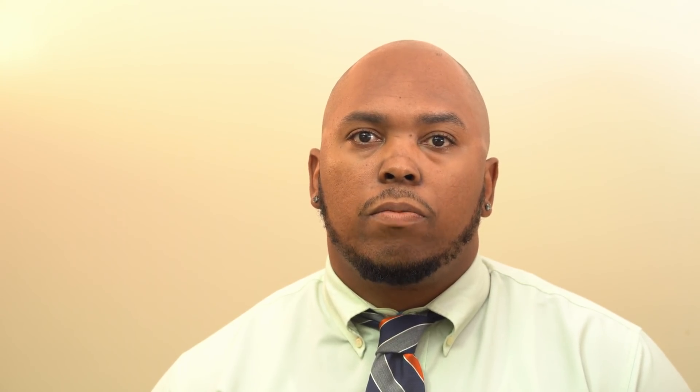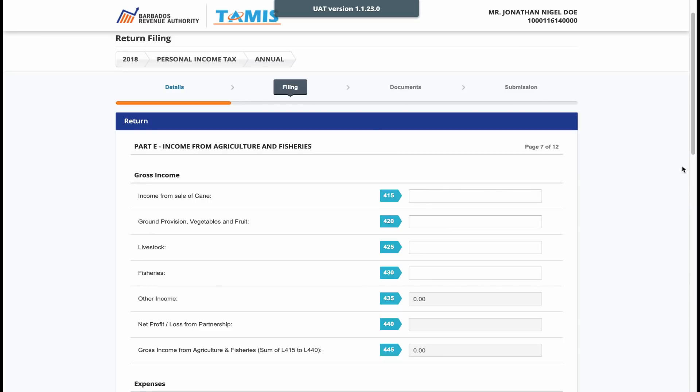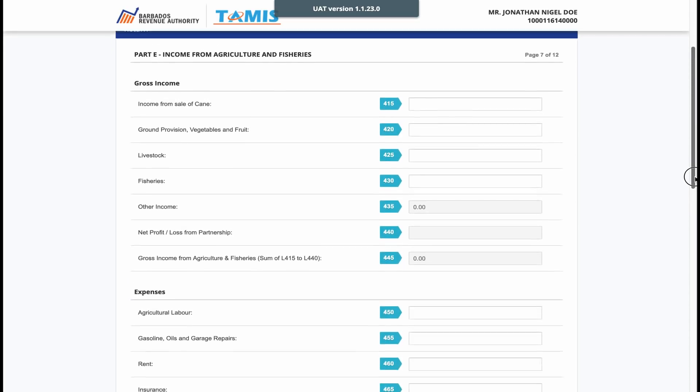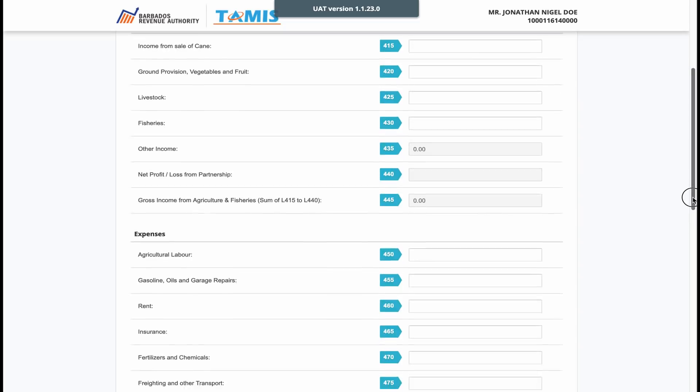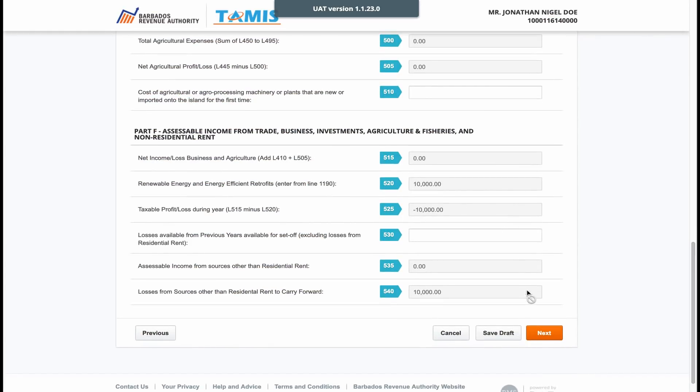The next page is for those persons who operate in the agriculture or fishing sector. At this point, persons operating in this area, whether part-time or full-time, should declare the income and expenses specifically realized for this sector.